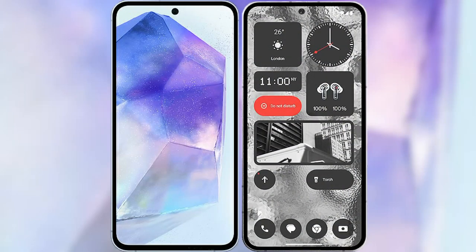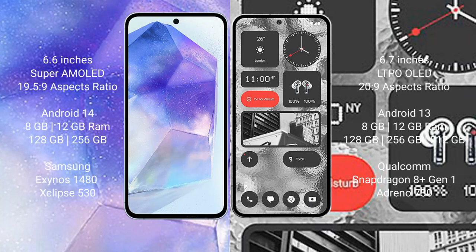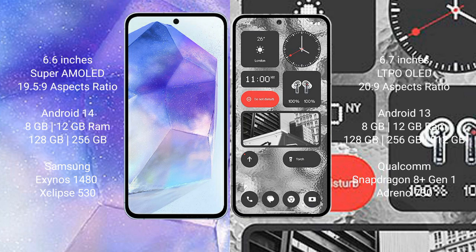I will compare the new Samsung Galaxy A55 with Nothing Phone 2. Samsung Galaxy A55 comes with 6.6 inches Super AMOLED display and aspect ratio 19.5:9. Nothing Phone 2 comes with 6.7 inches LTPO OLED display and aspect ratio 20:9.